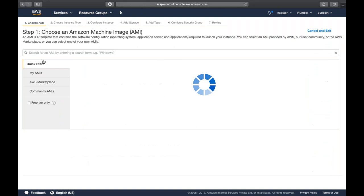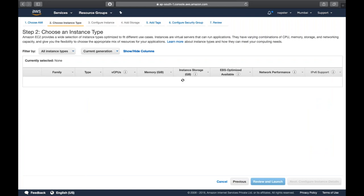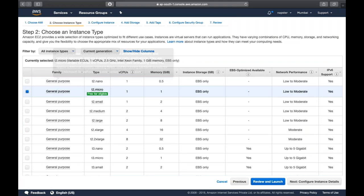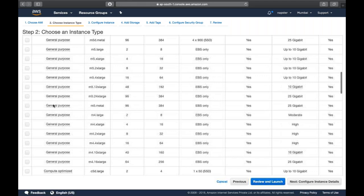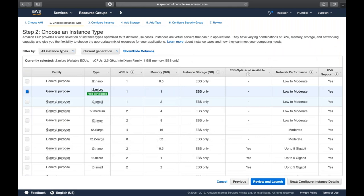You can select a specific operating system or just go with free tier eligible. The second step is to choose an instance type. We have different families here - general purpose, compute optimized, GPU, memory optimized. Each category offers multiple different instance types.